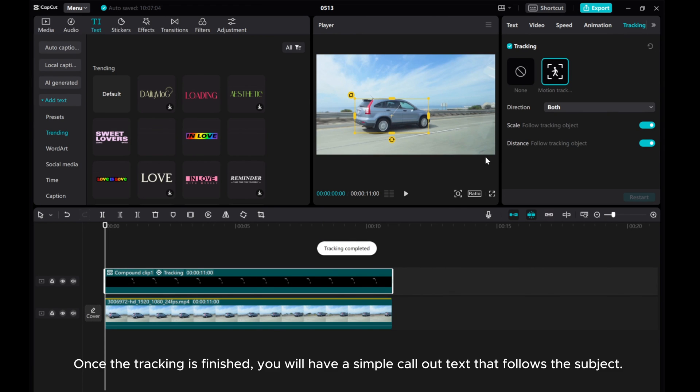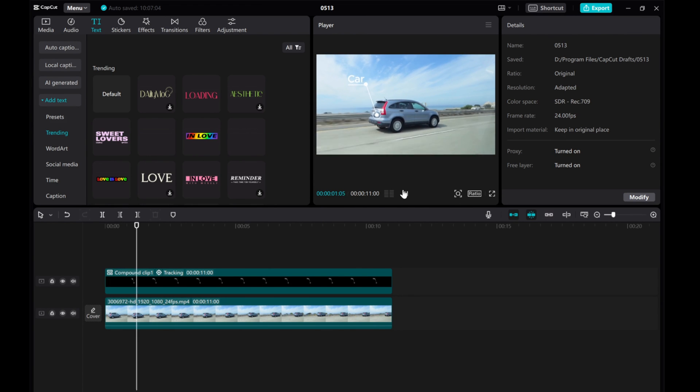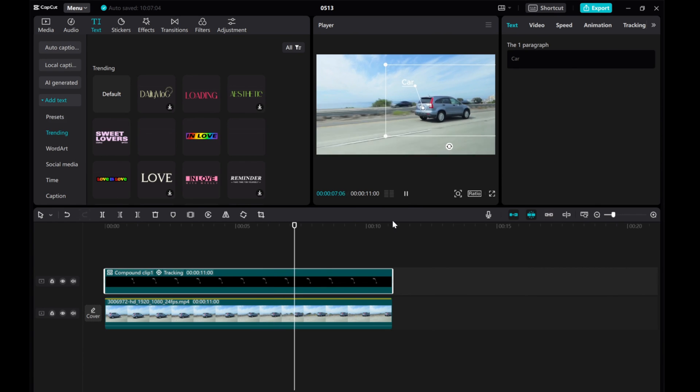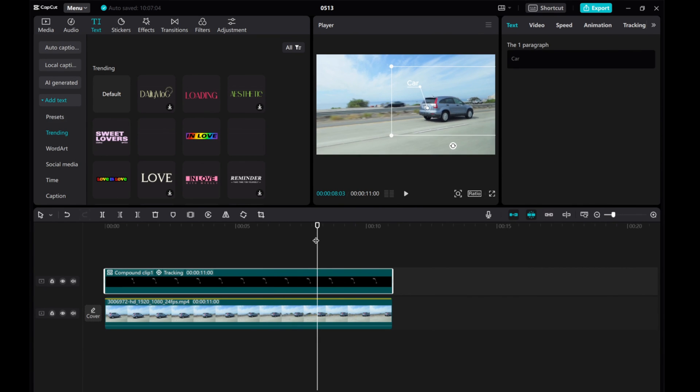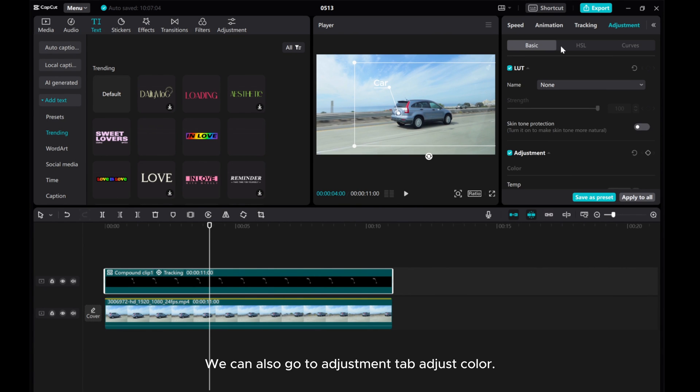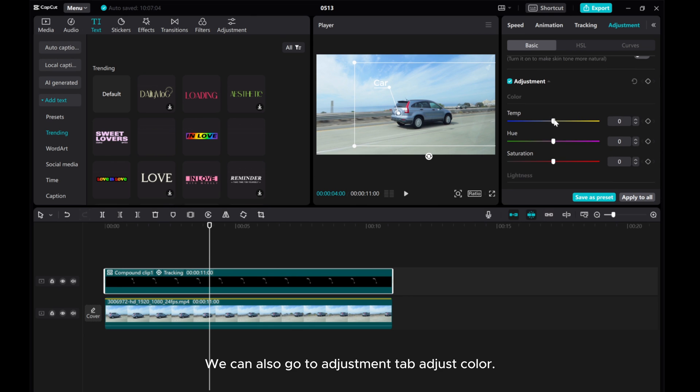Once the tracking is finished, you will have a simple call-out text that follows the subject. We can also go to the Adjustment tab and adjust color.